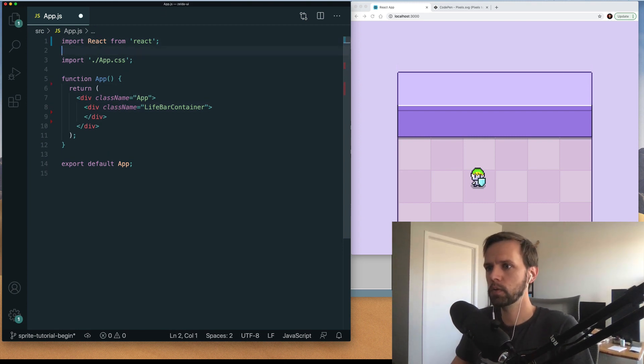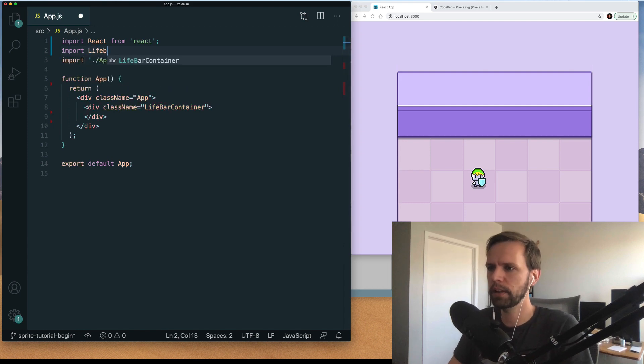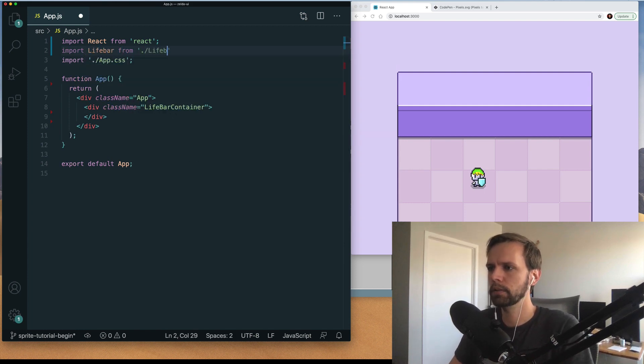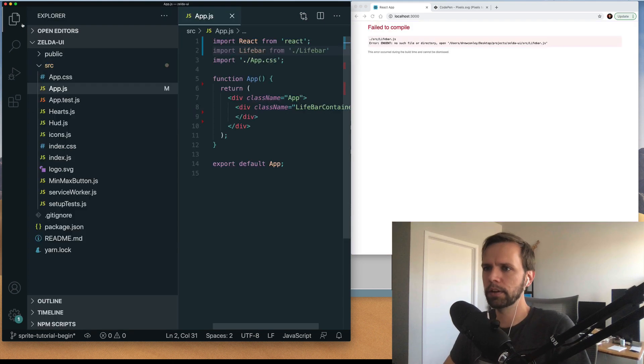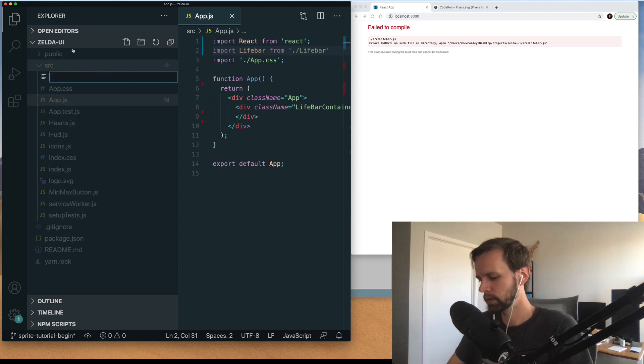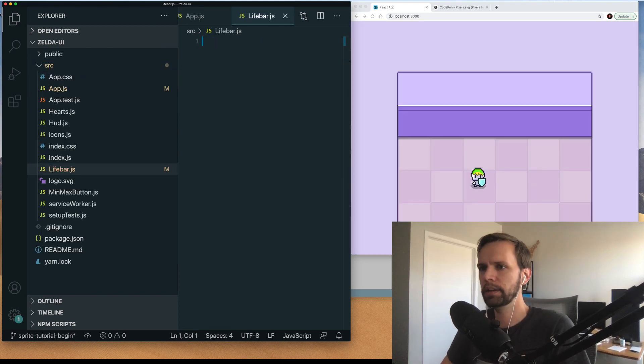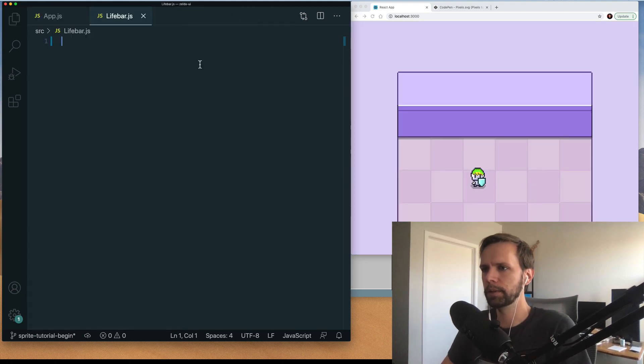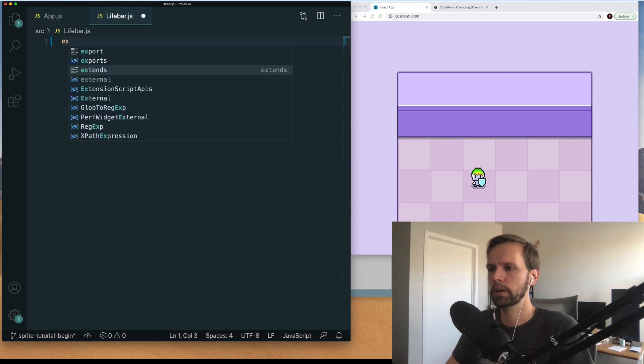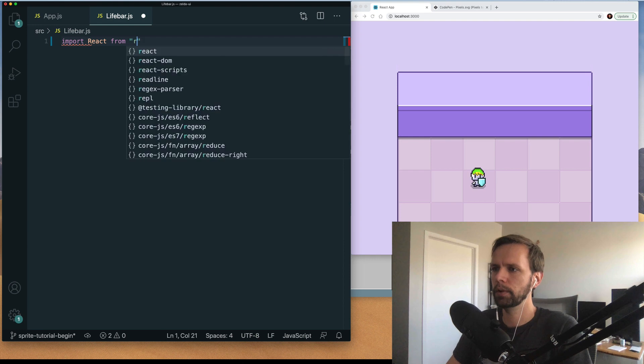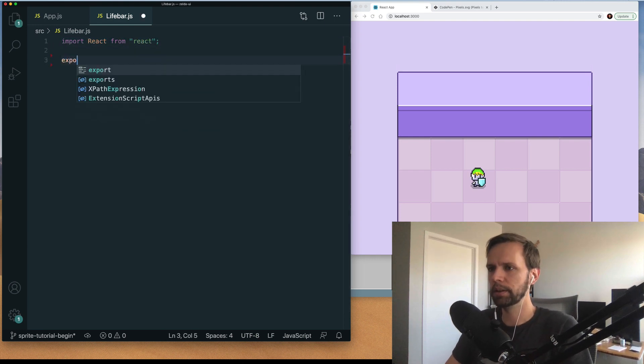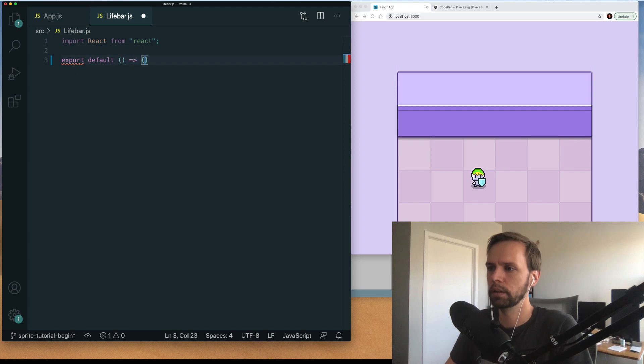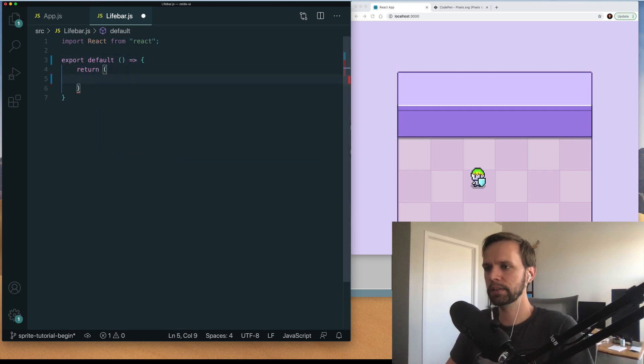So at the top here I'm gonna say import lifebar from a new file called lifebar. That doesn't exist yet so we're gonna go into our project and say new file lifebar.js. And in here this is just gonna be like a basic react component. So we'll import react from react. And then export a default function that's gonna return some JSX.